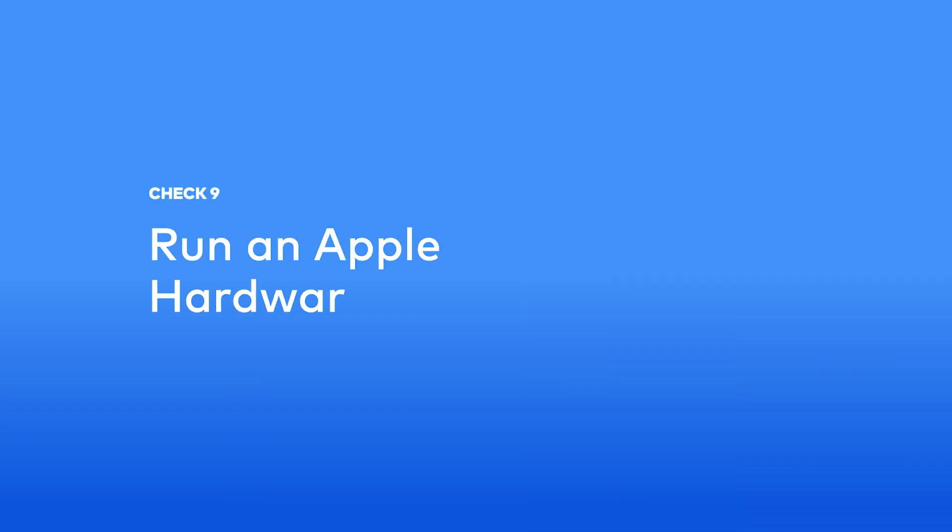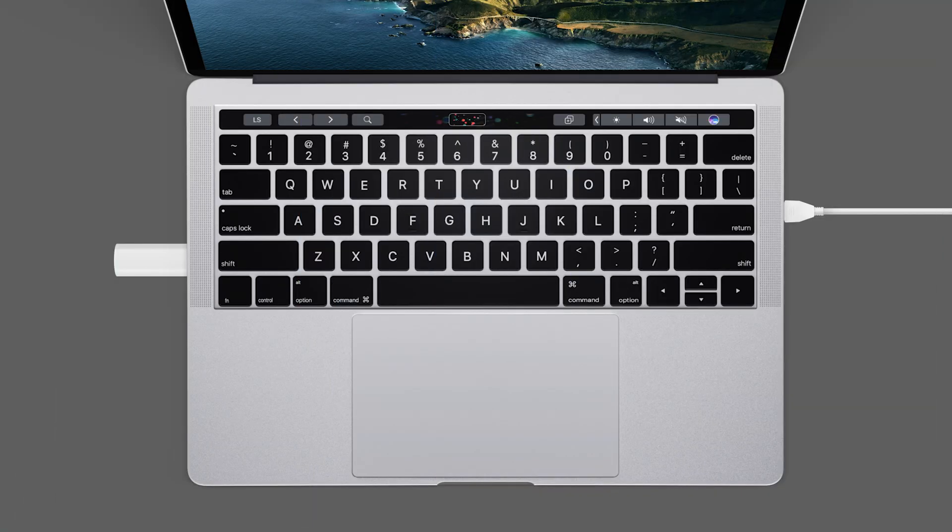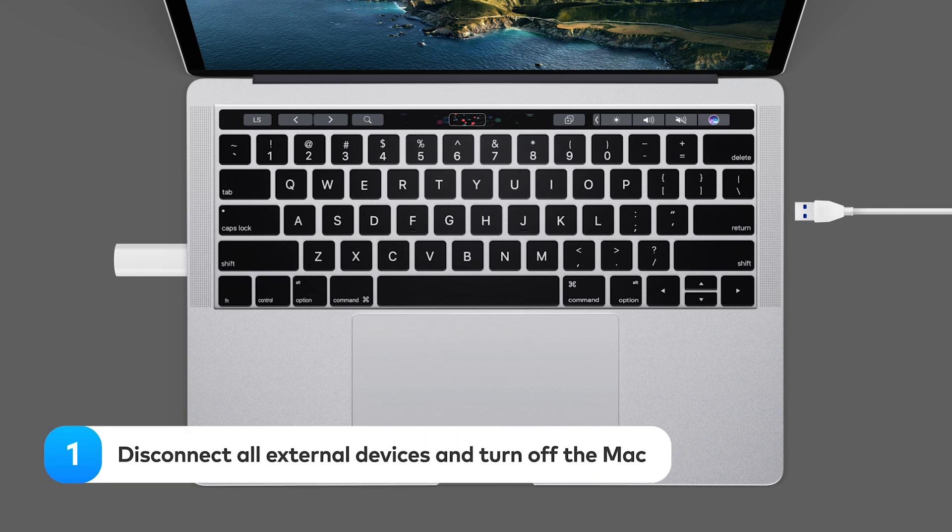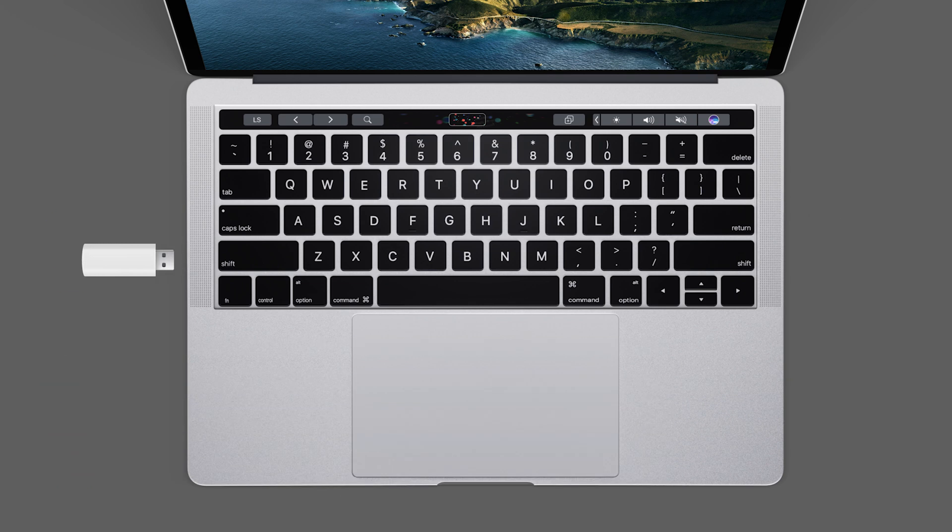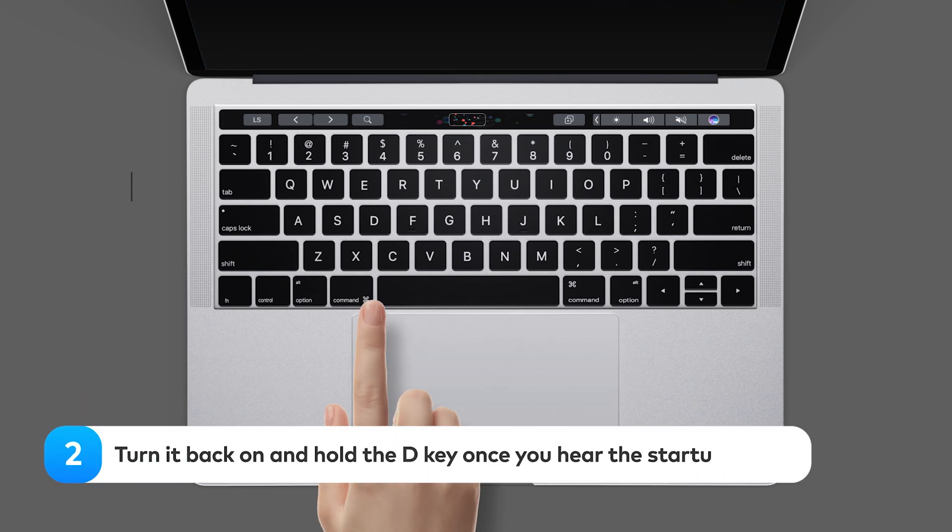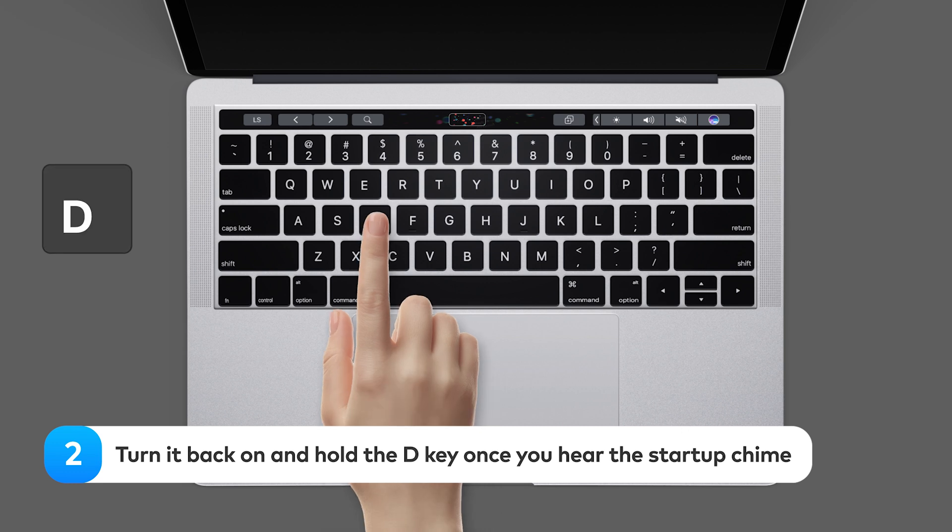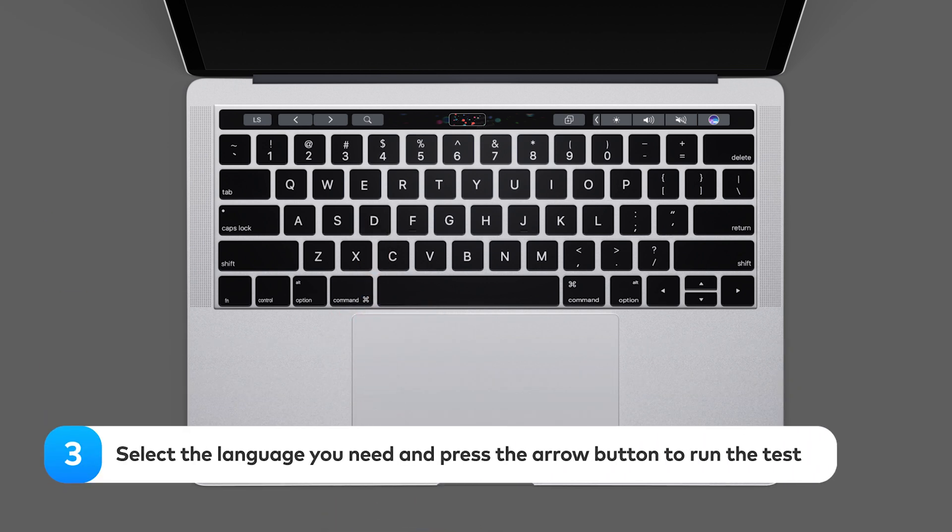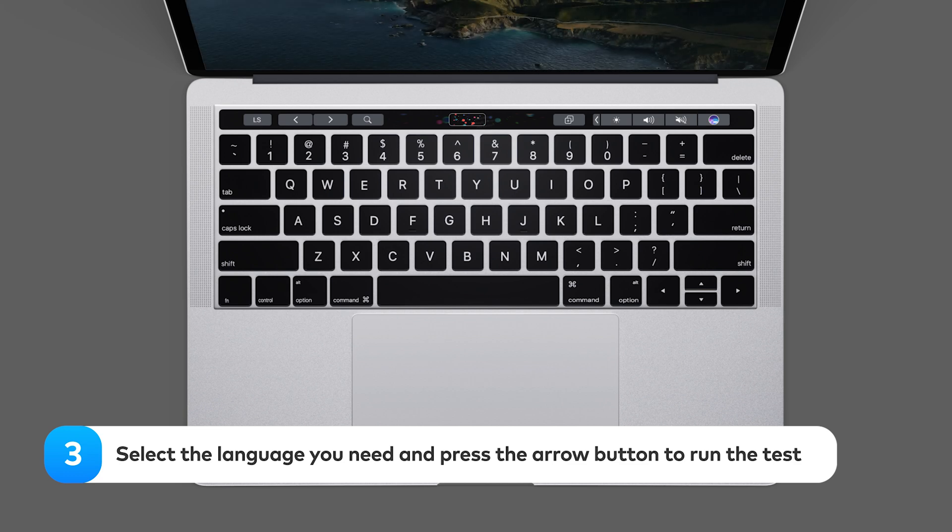Run an Apple hardware test. Apple hardware test, or Apple Diagnostics on newer Macs, detects issues with the logic board, memory, and other hardware components. To start Apple hardware tests, disconnect all external devices and turn off the Mac. Turn it back on and hold the D key once you hear the startup chime. Select the language you need and press the arrow button to run the test.